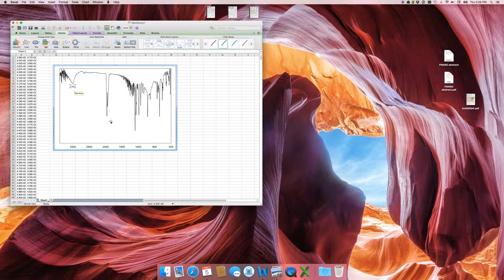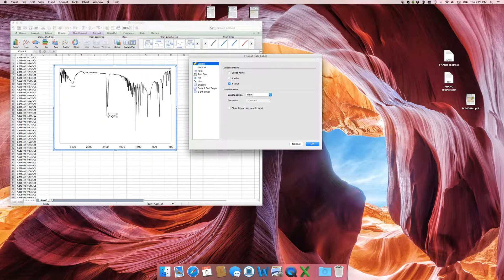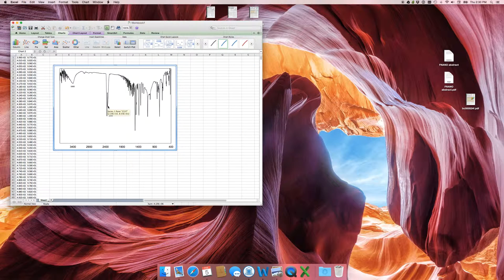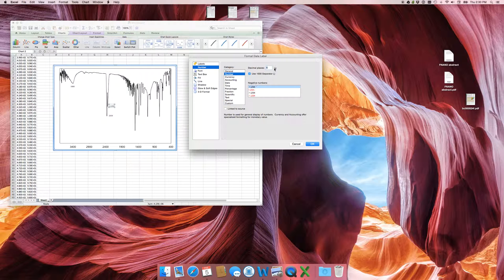Come down and find another peak, add a data label, and make sure it's highlighted. Go to Labels, select the X value, remove the Y value. Then go to Number, remove link to source, make it a real number, no decimal places, no comma separation. Do the same for additional peaks.